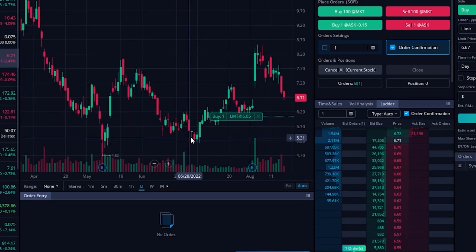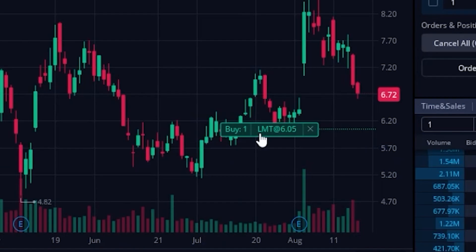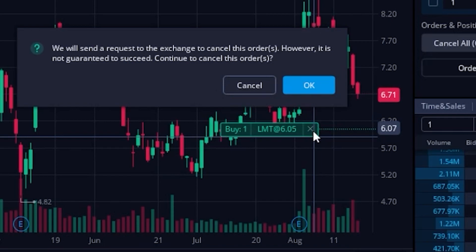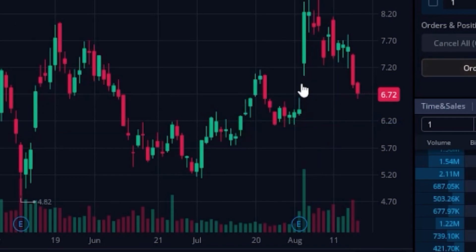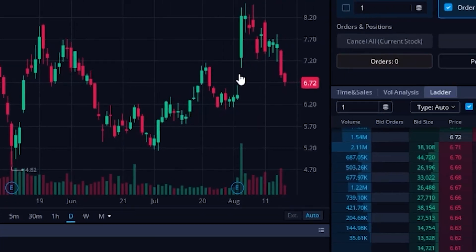So now the order has been adjusted and let's say I wanted to just outright cancel it. I'll just come over here and hit the X button. Then just come up here and hit OK to confirm that I do in fact want to cancel it. And there we go.